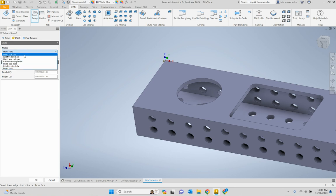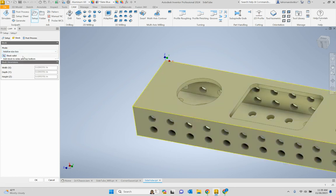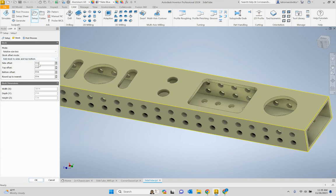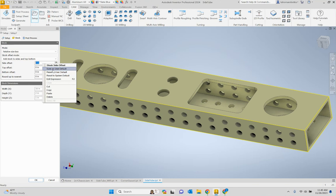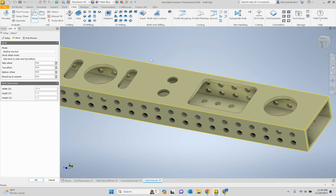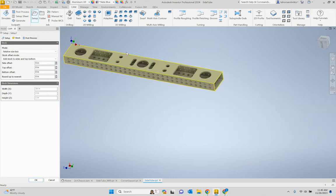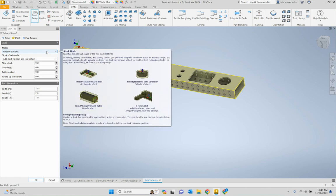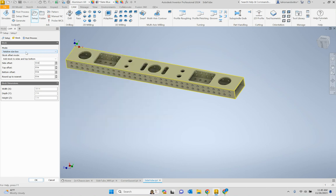For the stock, I typically do a relative size box with no offset. By default yours might have something like 40 thousandths. If you want to change the default to zero, just hit zero, then right-click and go 'Save as User Default' — then all future setups won't add any extra material. Once you have your stock set up, we can start going into the different operations within that given setup.